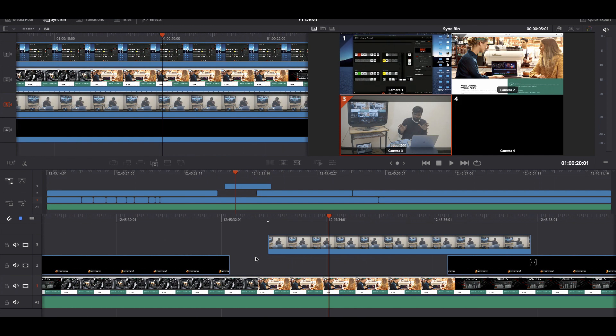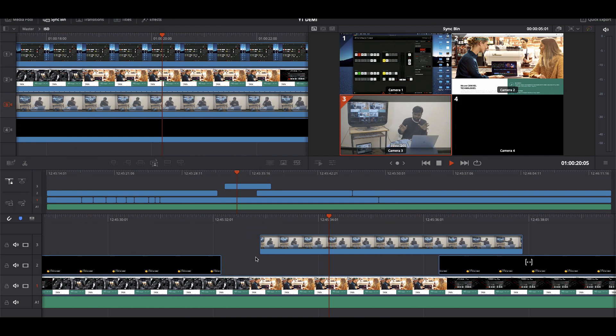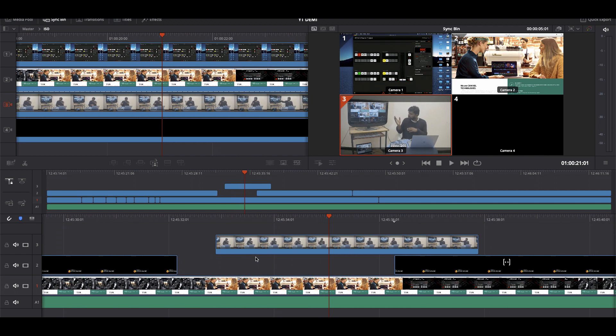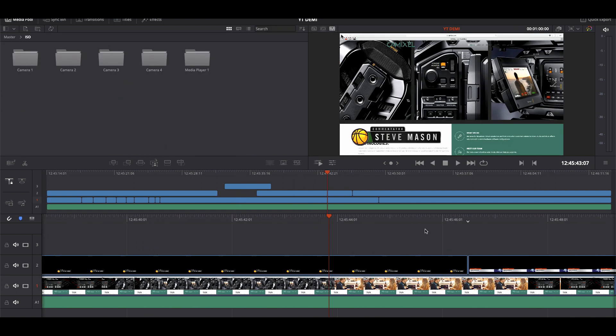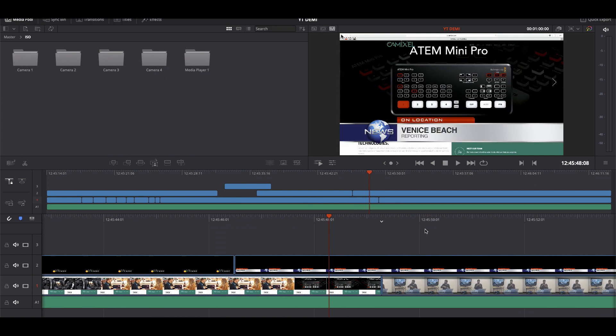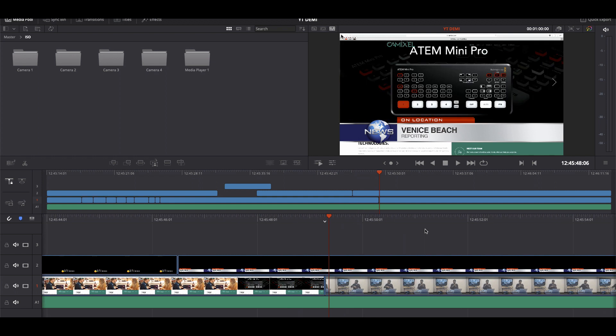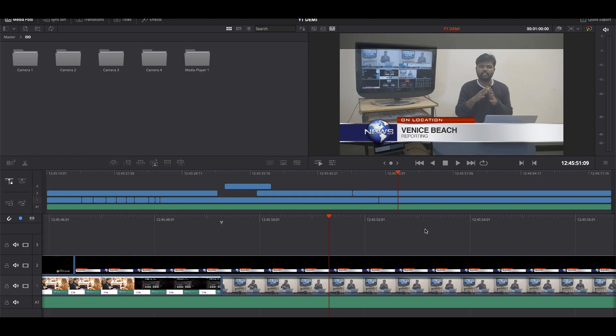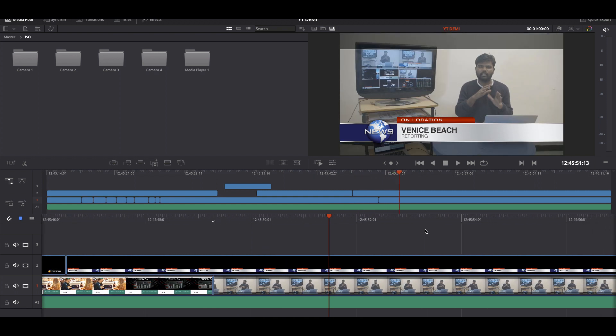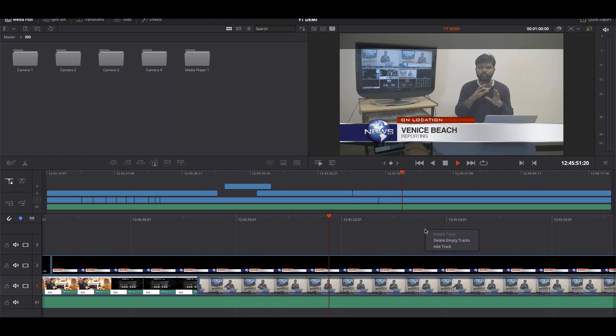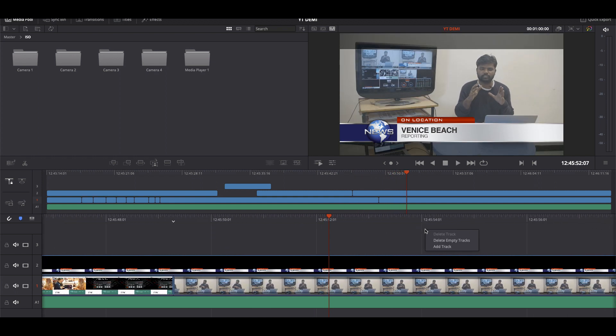And we also changed our lower third and that is also completely updated in our cut page. These are very smooth and all these formats are recorded in H.264. It's quite simple and easy.